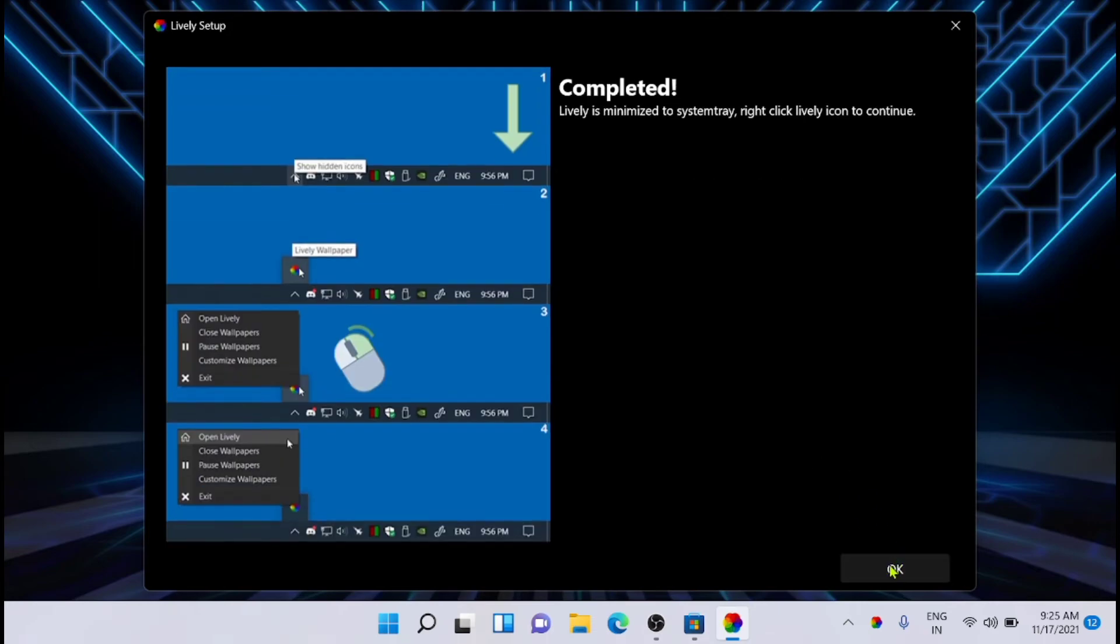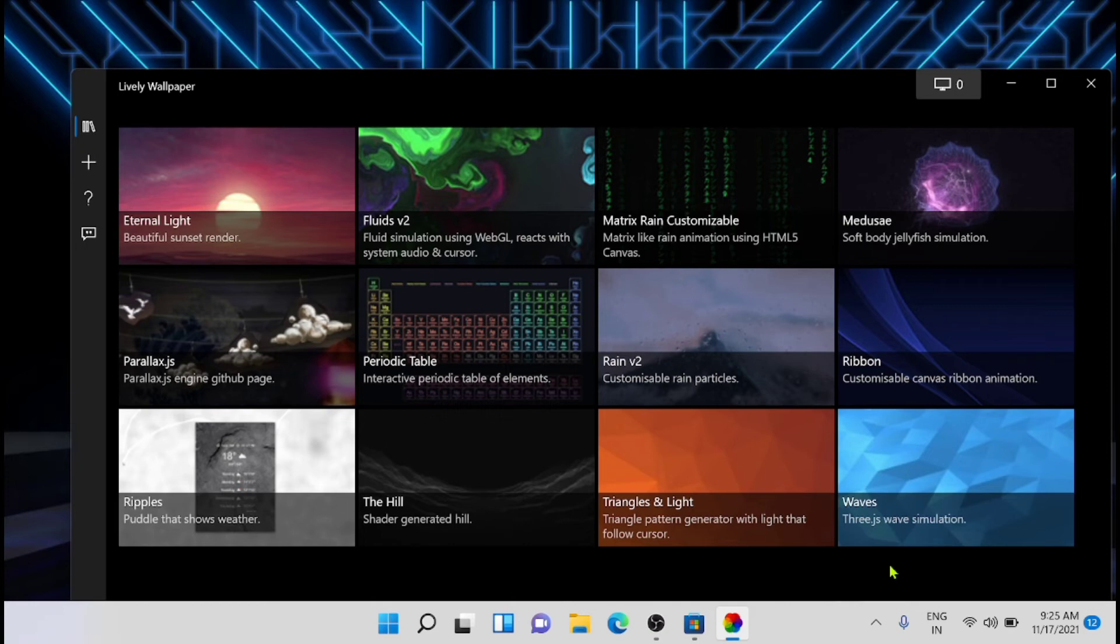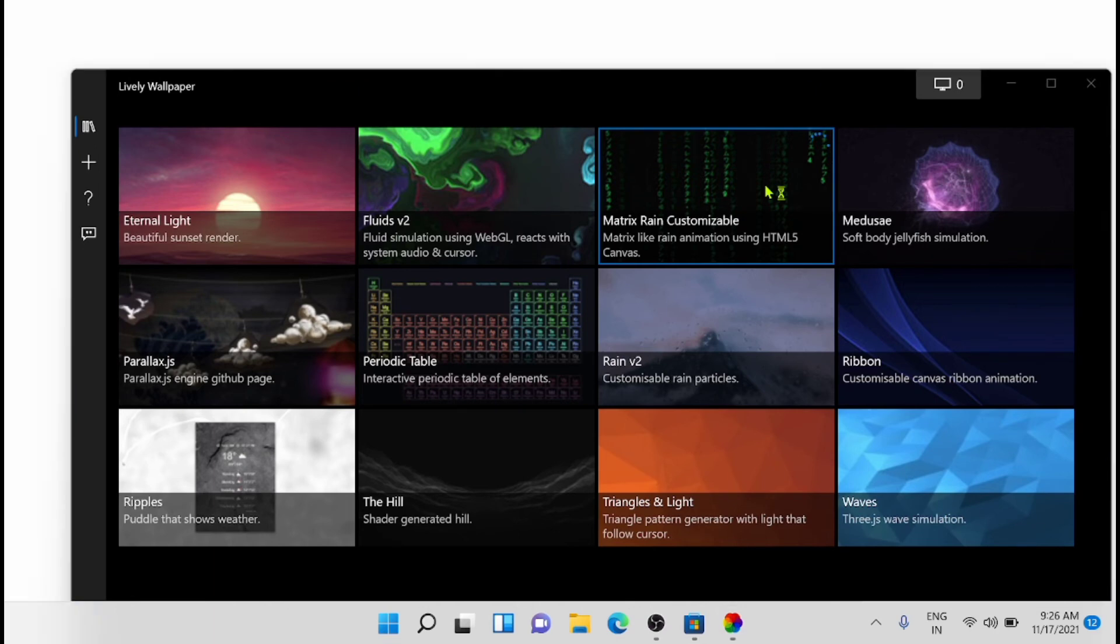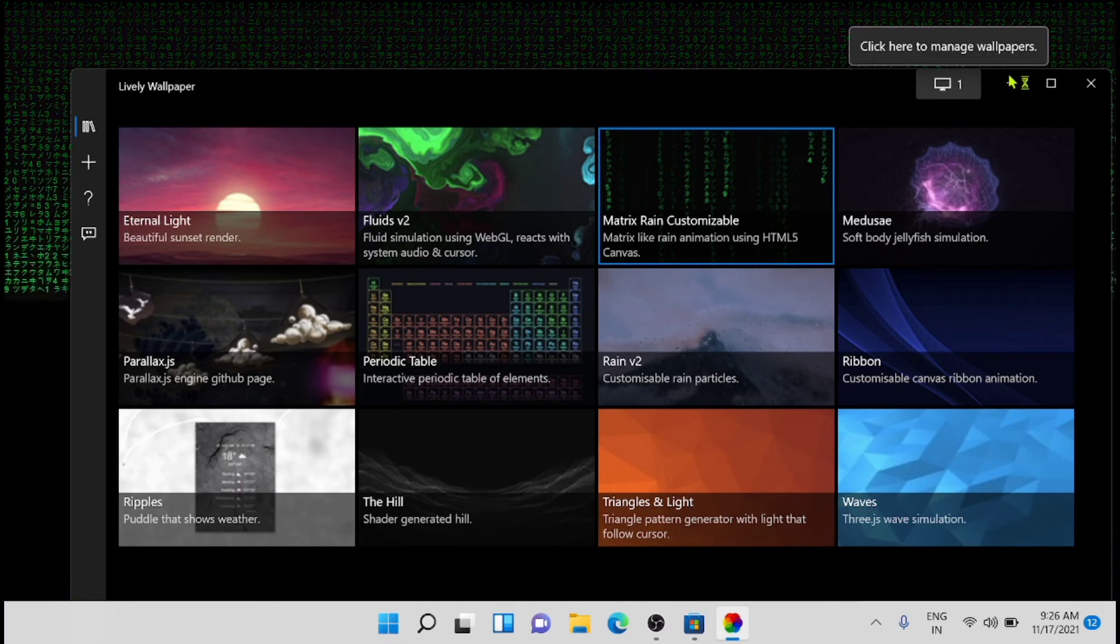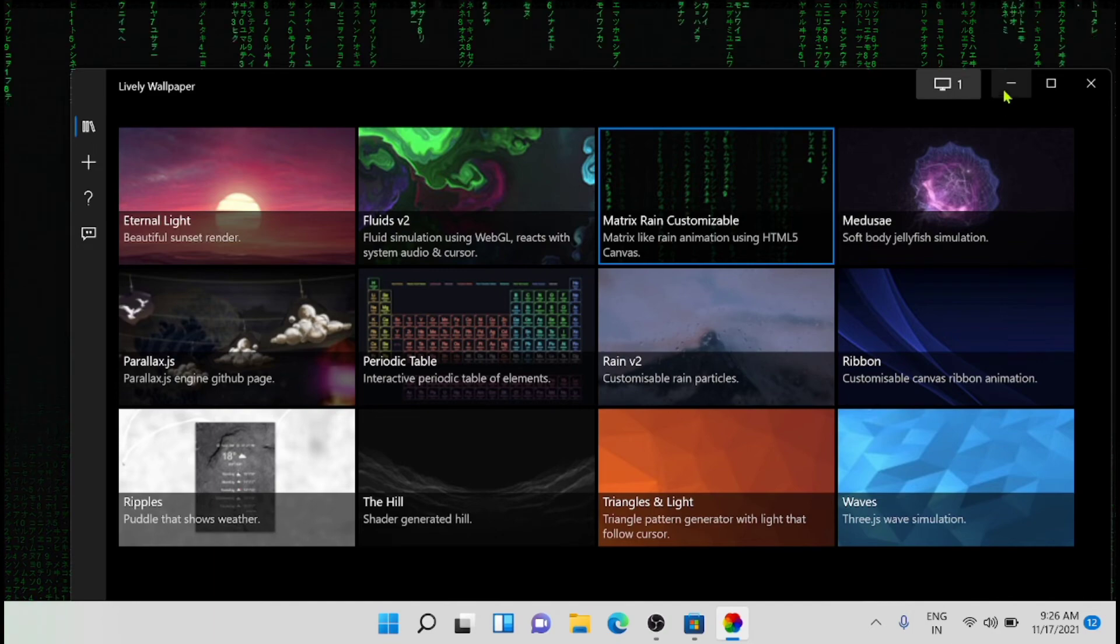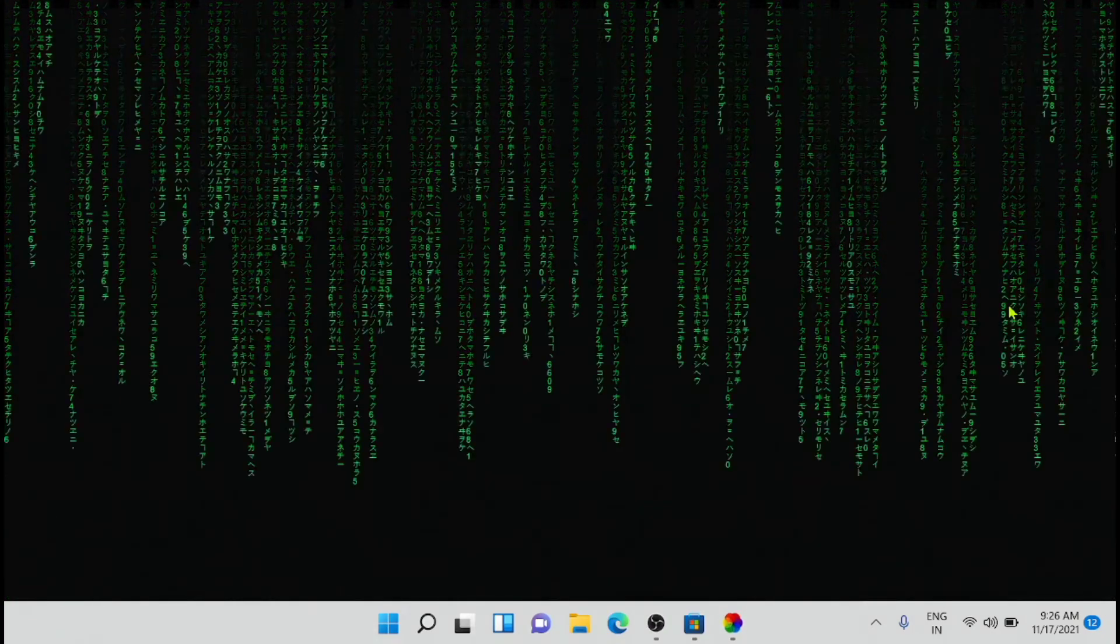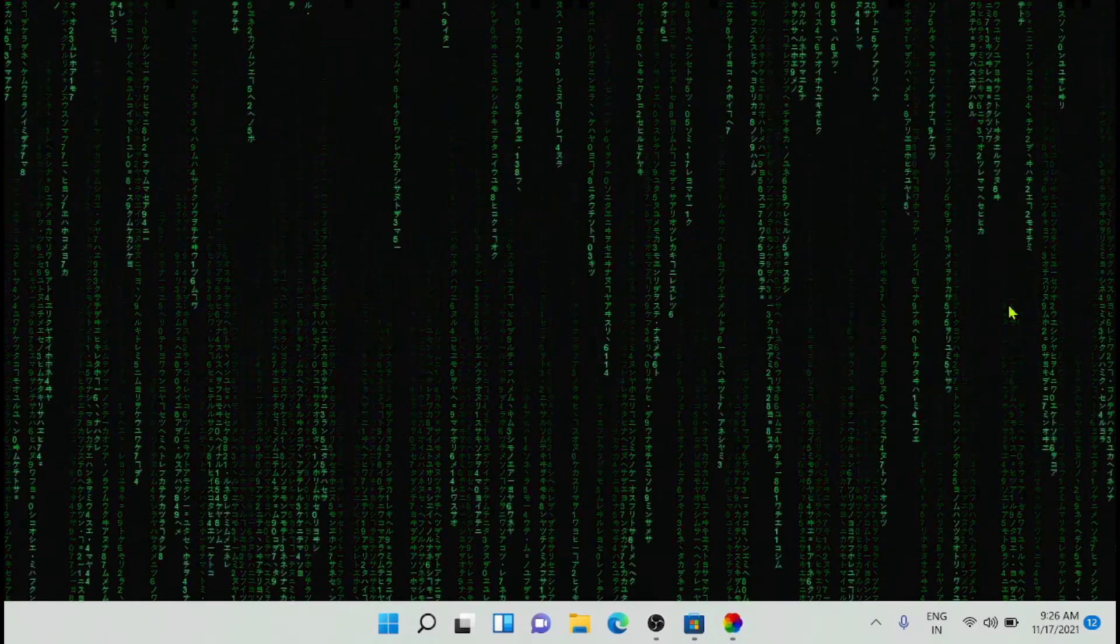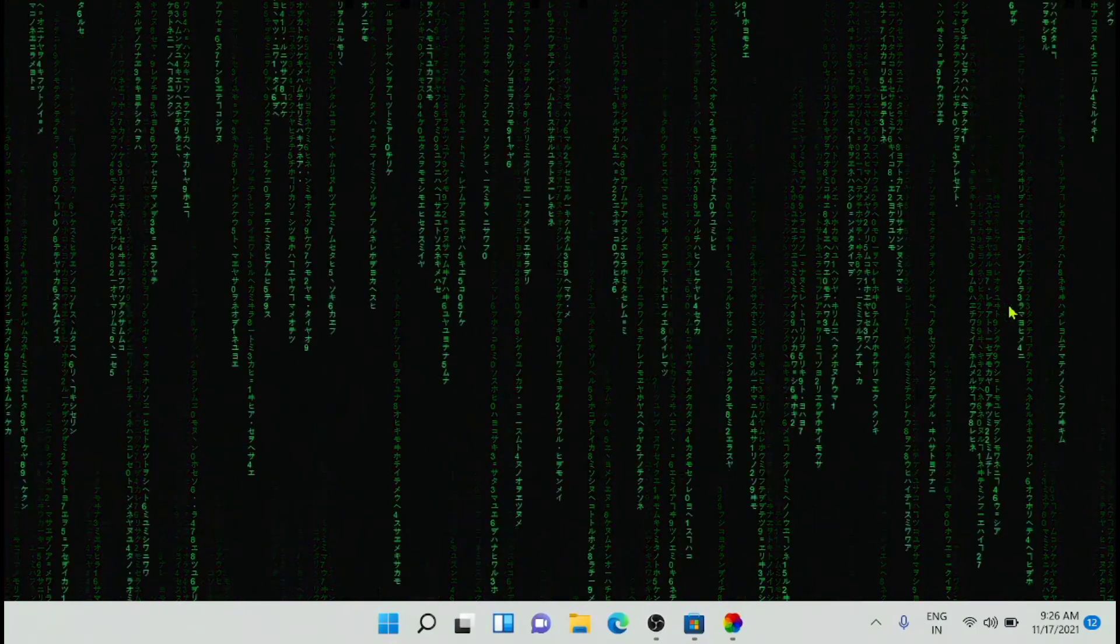It's completed. Now you'll get here a set of Lively Wallpapers which you can set for the desktop screen. I'm trying a few from here. For example, I'm trying the Matrix Rain Customizable. Just click on that. Now see it - this is cool, right? This is cool, very cool.